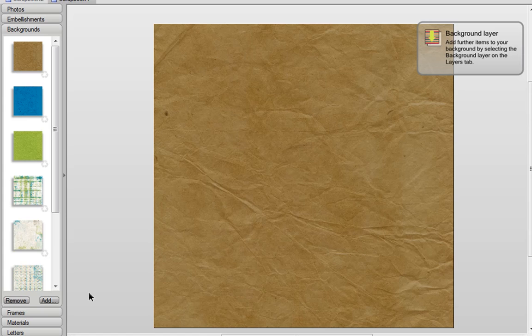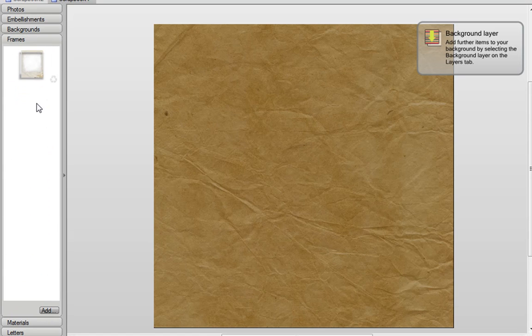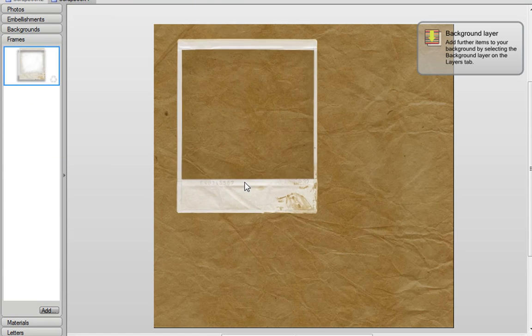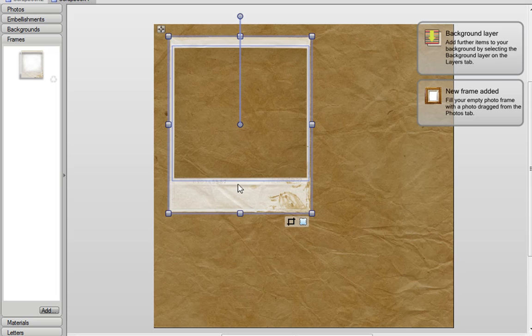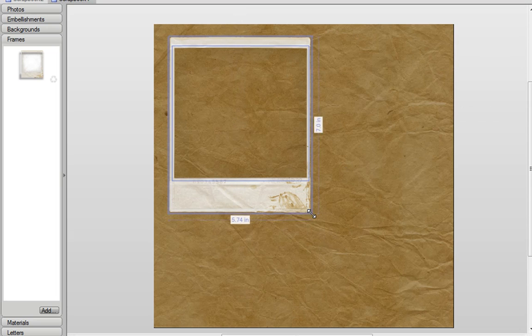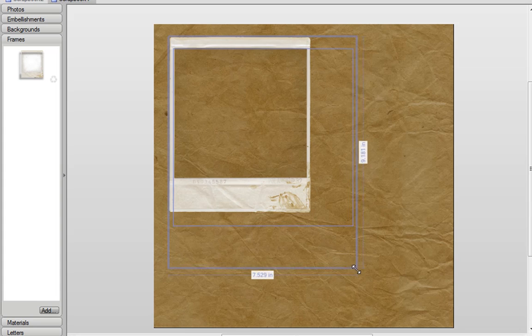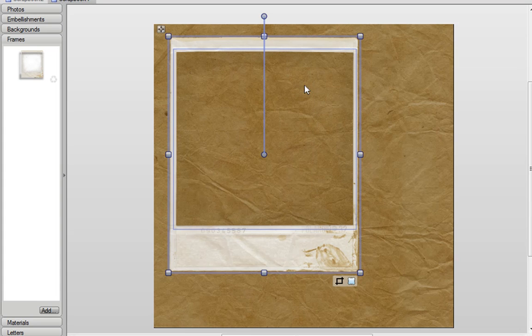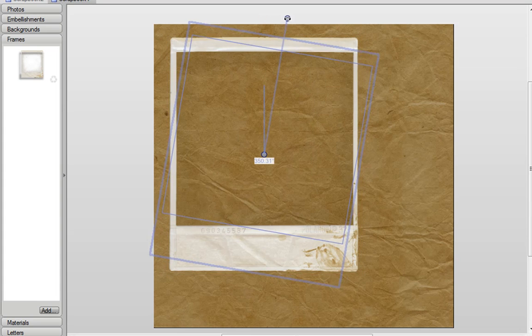And the next thing I want to do is to add a photo onto my page. So I'm going to start by adding on a photo frame. Now all items in scrapbook artist you can resize by using these handles around the outside, and you can also rotate them using the handle at the top.